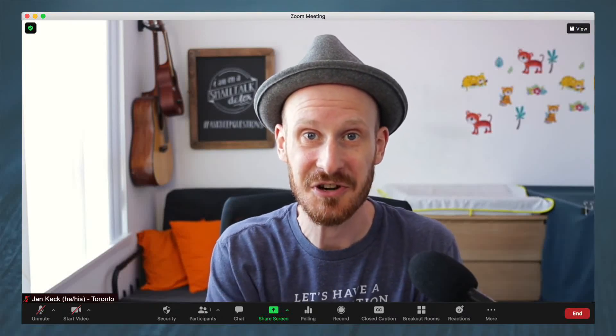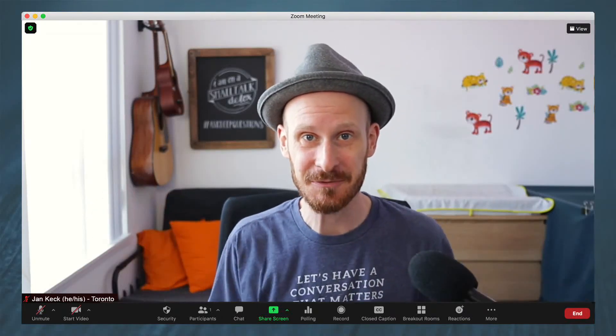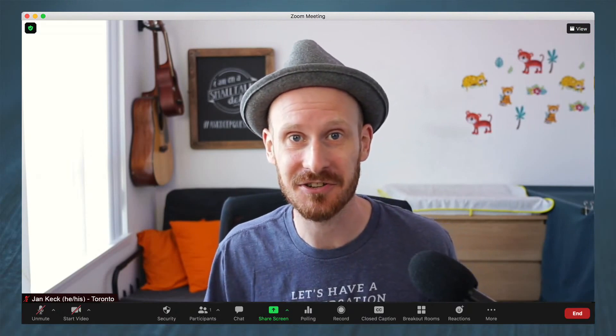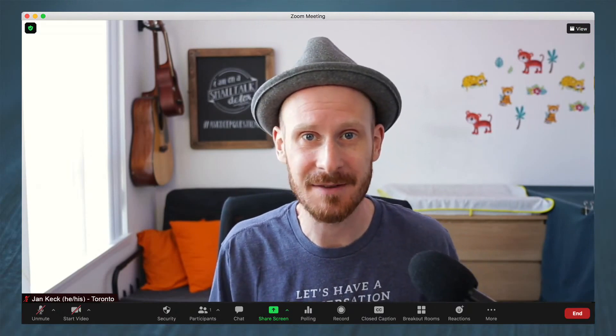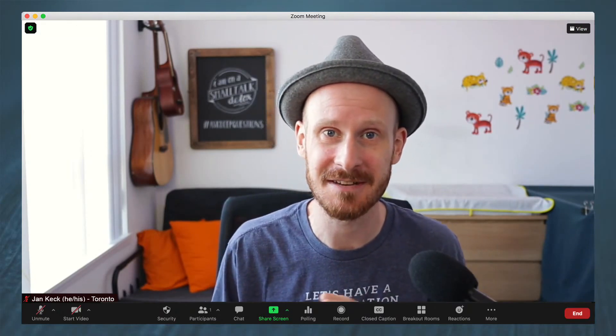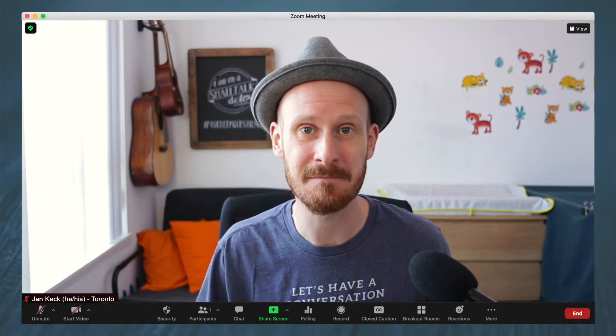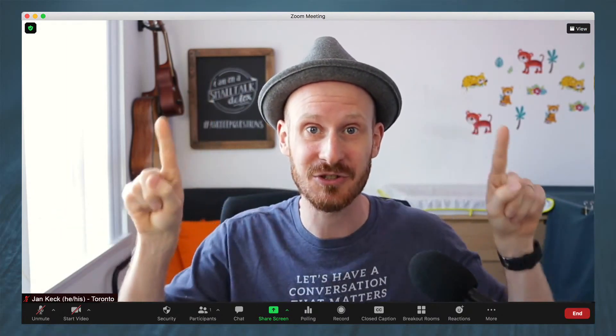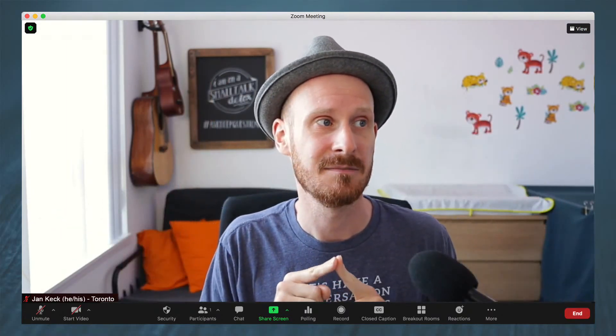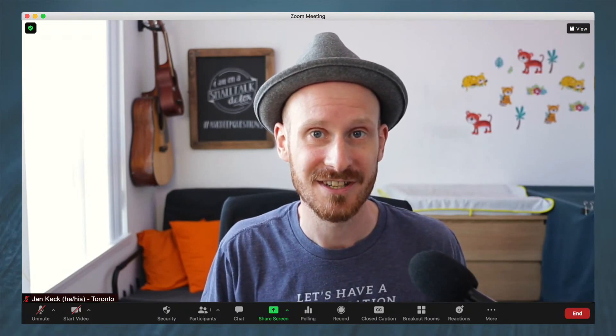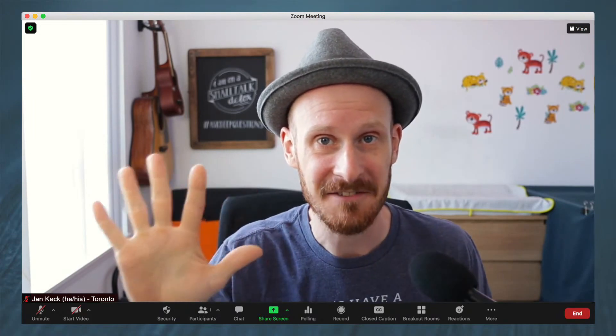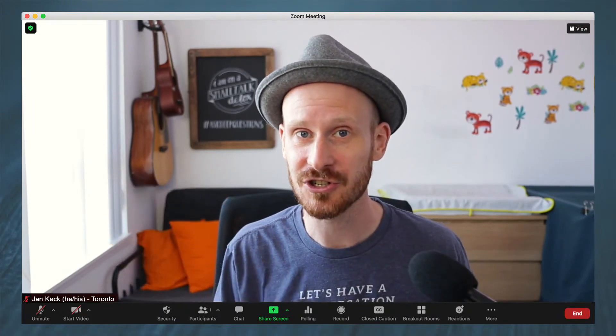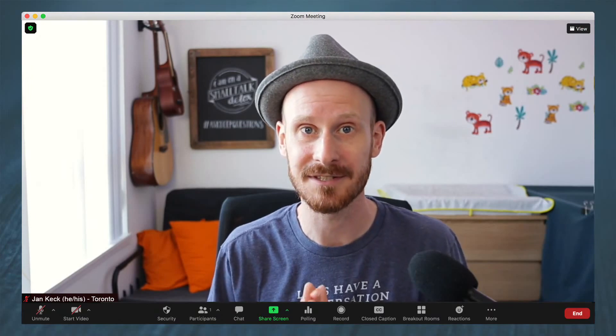Yesterday I did a video about the amazing new feature which is the Zoom apps that lets you integrate Mural and Miro and Timers and Mentimeter and Kahoot and a bunch of other apps right within the Zoom app. But after doing some more research, here's five reasons why you should not be using the Zoom apps yet.